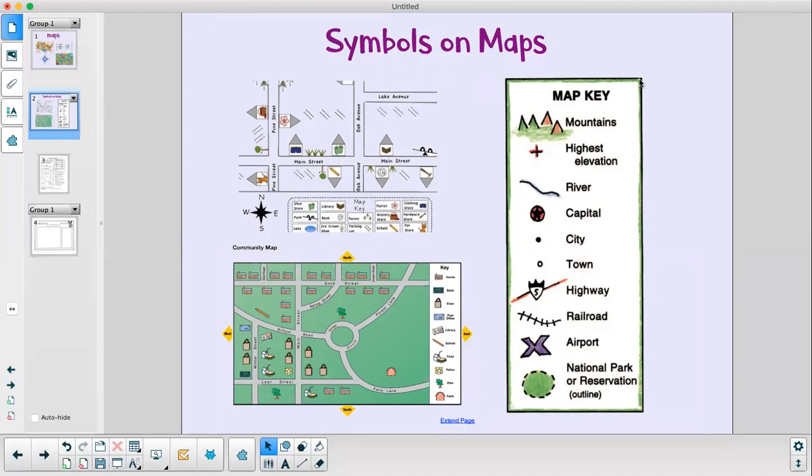So here is an example of a map key. When I see a symbol that looks like these triangles here that means it's representing mountains. Or if I see this bullet point it would be a city or this X would be an airport. Very cool.